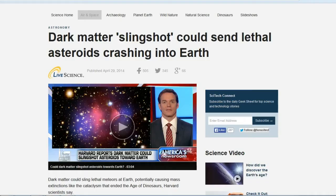It includes a video, but if you want to just skip the video, they don't have enough time to really talk about anything and it doesn't give a lot of useful information. However, the article itself is really great. It's called Dark Matter Slingshot Could Send Lethal Asteroids Crashing Into Earth, and it's really cool because I get a chance to talk about the way the Milky Way galaxy actually operates and some theories about what causes comet bombardments and how often they occur on Earth.